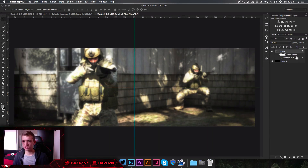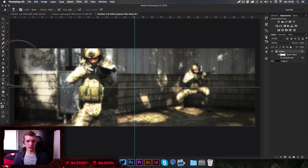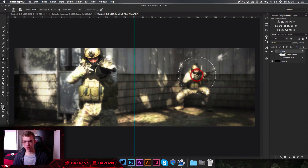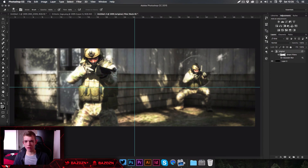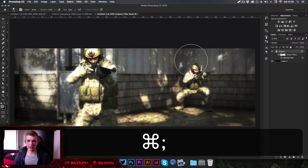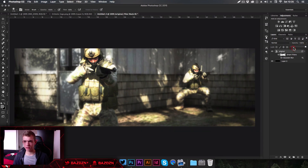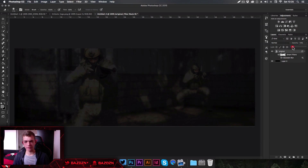Once you've blurred it you'll get a smart filters mask — that's why we need the smart object, because without it you won't have this mask. Click on the mask, go to the eraser tool, and erase the blur from the important parts of the image, like the heads of the people and the gun — just the points of focus.